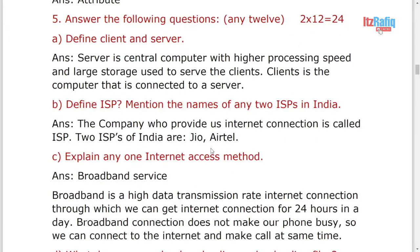These are the short questions for two marks. Define client and server, you can write the definition of client and server. Then what is ISP? It is a company who provides us internet, ISP like Jio, Airtel, BSNL.